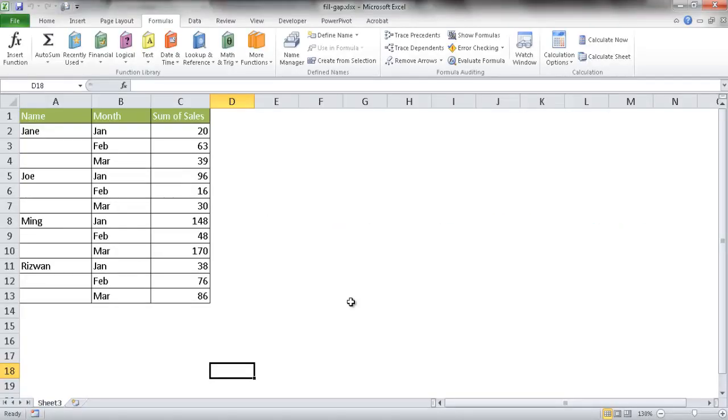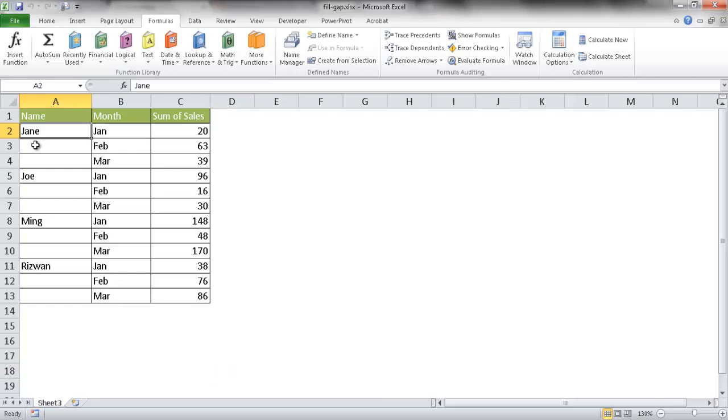Hi, in this video I'm going to show you how to fill in the gaps of a table when you have something like this where you have the name and empty blanks, months and sales. Let's say you wanted to copy this name all the way down.